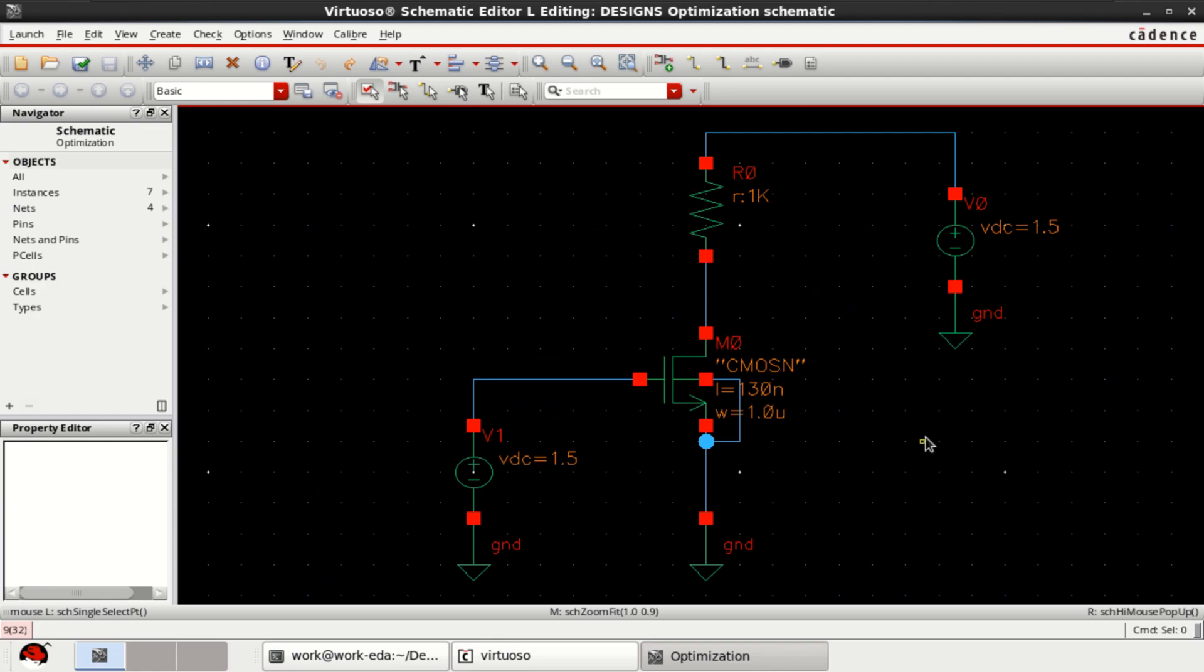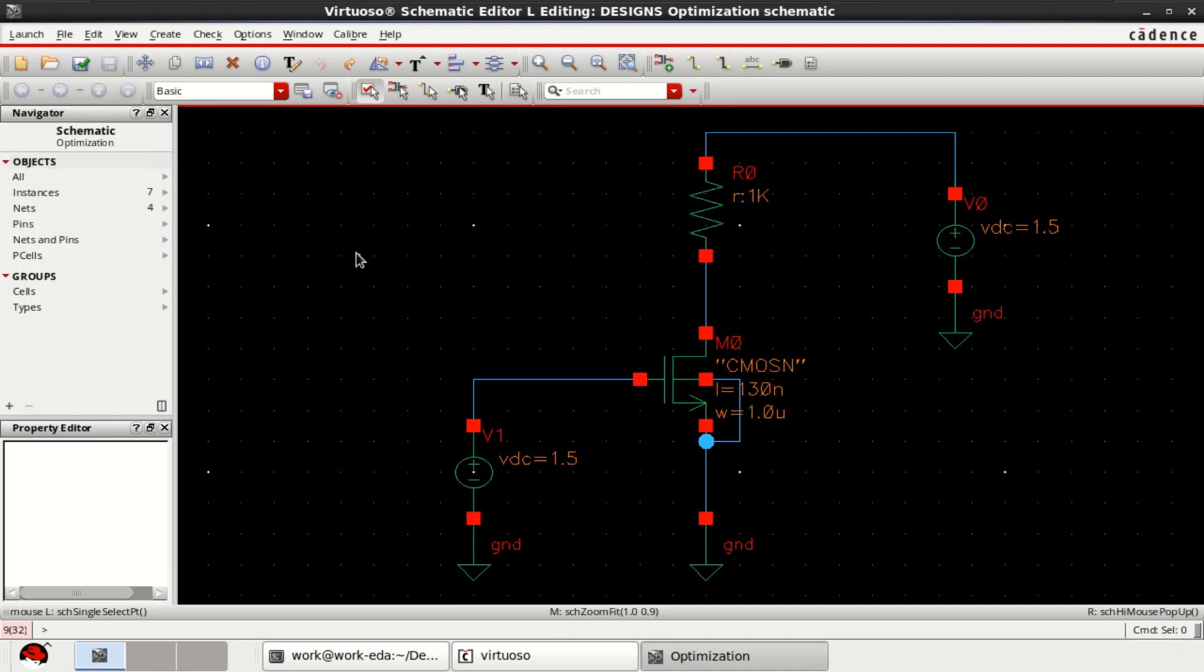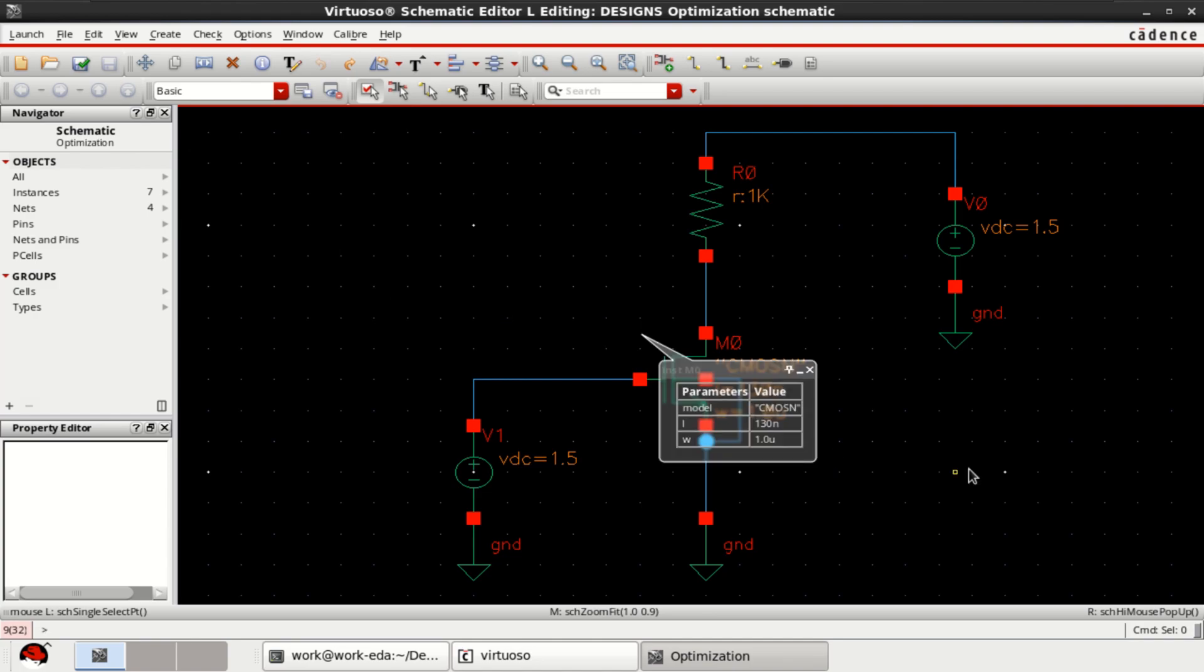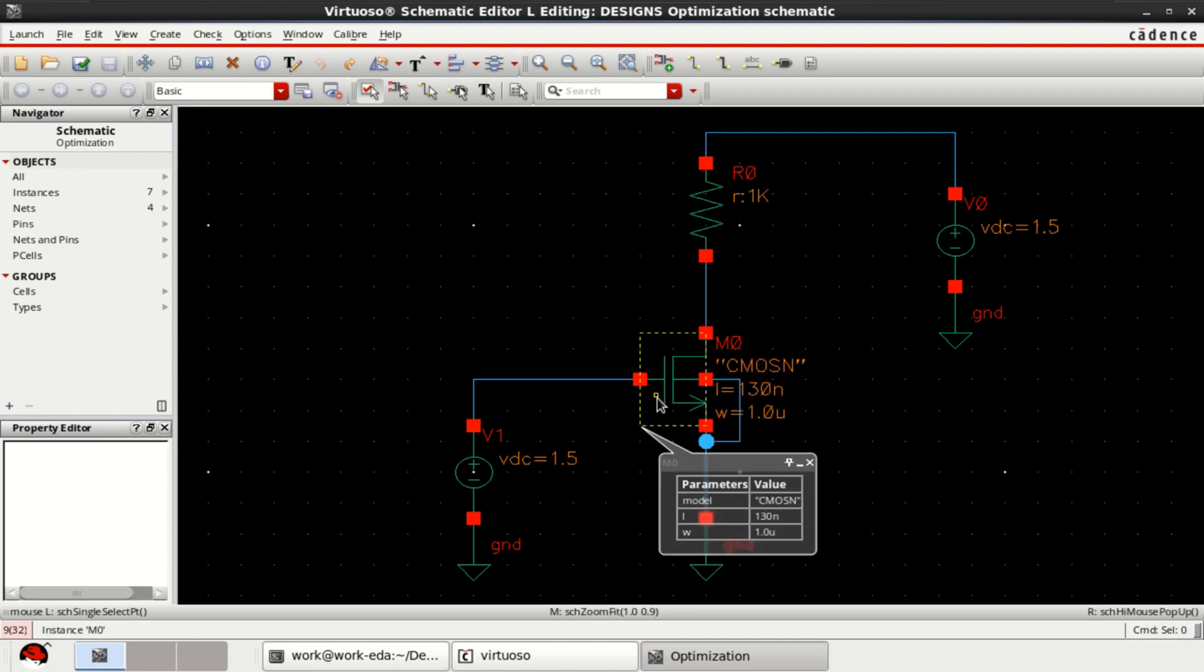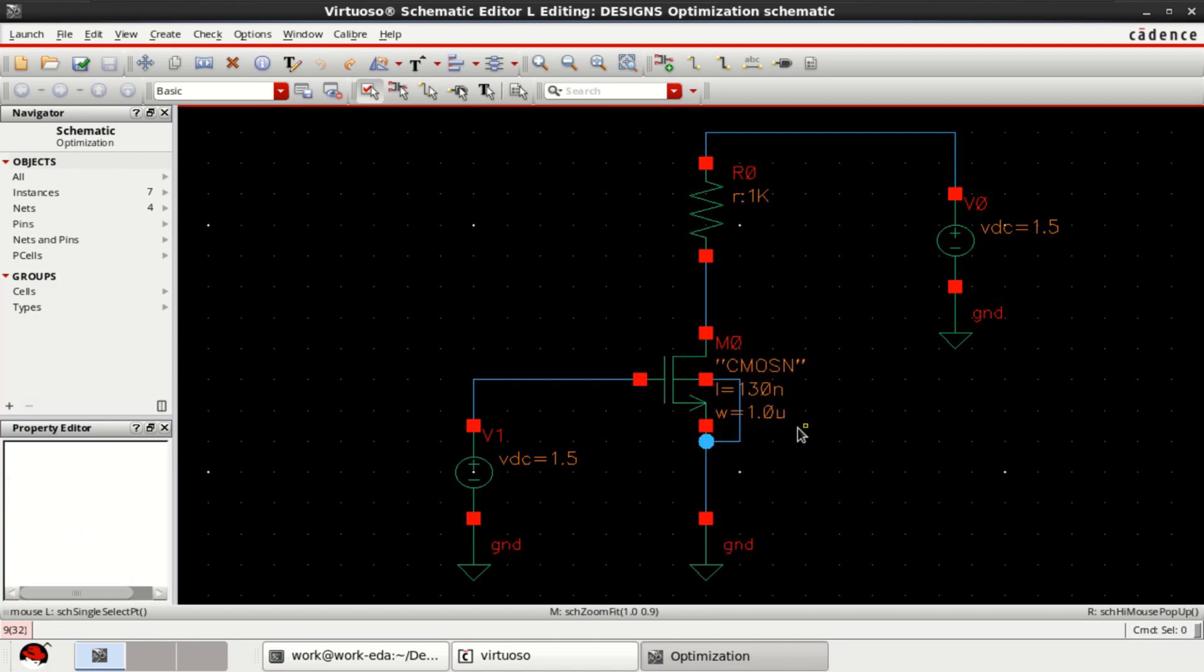This video tutorial demonstrates the use of local optimization using ADE Assembler in Cadence Virtuoso. For this video tutorial, I have considered an NMOS transistor with width 1 micrometer and length 130 nanometer.